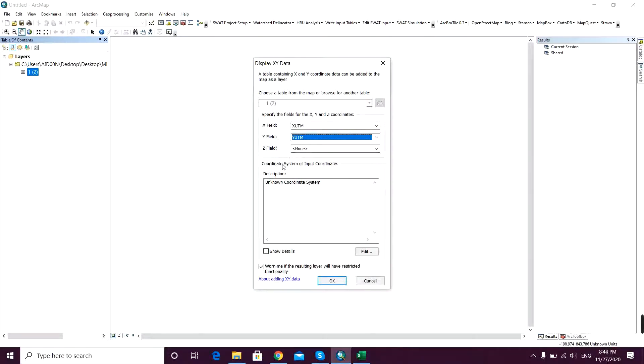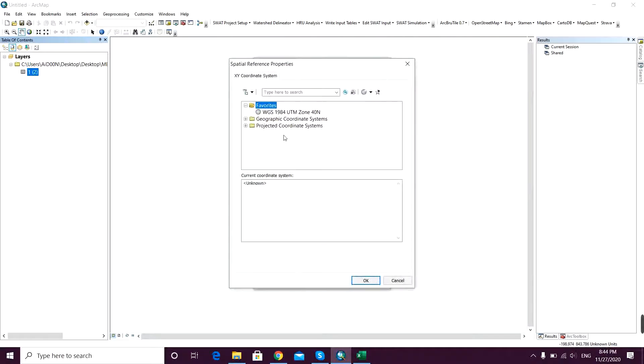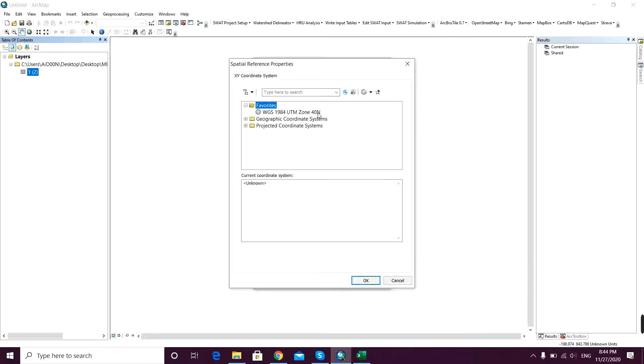So then it's X field for XUTM and Y field for YUTM. First, the coordinate system input coordinates is unknown coordinate system, so you should go to edit and click on WGS 1984 UTM.